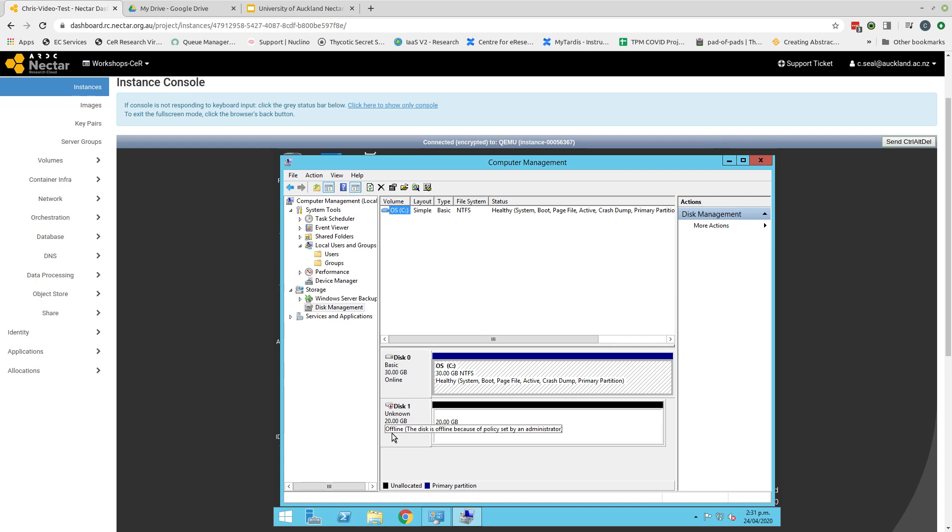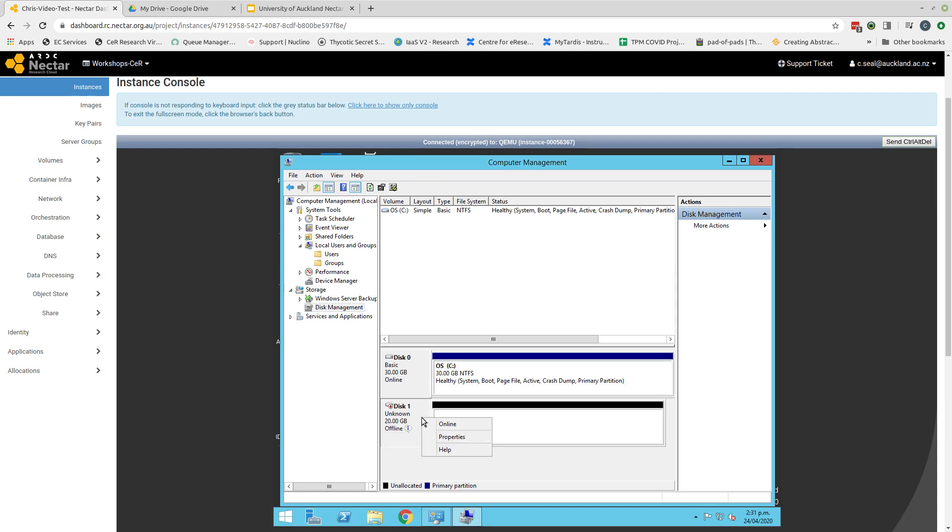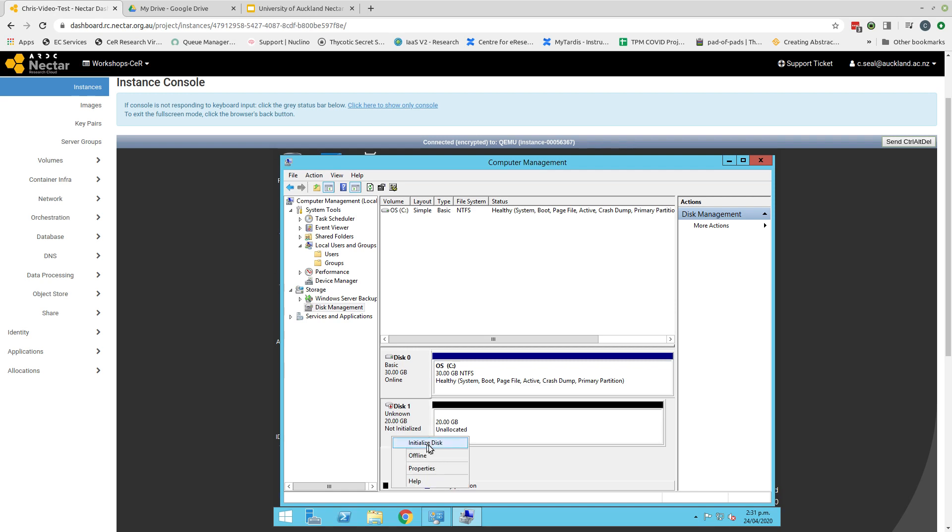In its current state, it is offline. So the first thing we need to do is we need to ensure that that is online. To do that, come to the little box part of the disk on the left here. Right-click and select online. I am now told that that disk is online, but it is not initialized. So again, I need to go through a step of initialization. To do that, I right-click again and then select initialize disk.